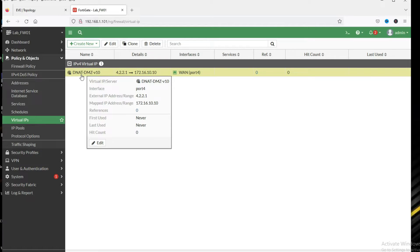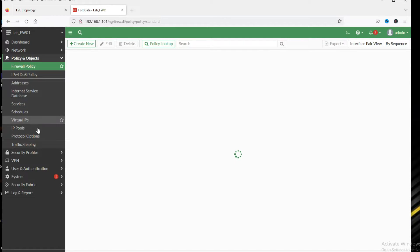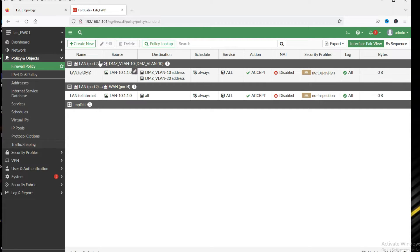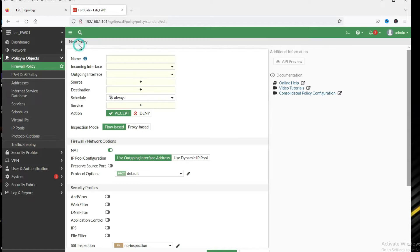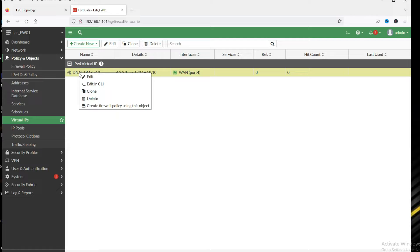Now you can see we have created this virtual IP object. Now we have to create a policy. Go to firewall policy — you can create the policy from here, or just right-click and create a firewall policy using this object.